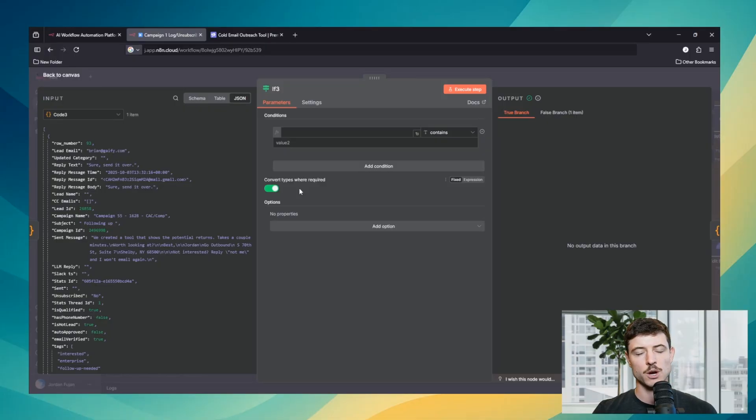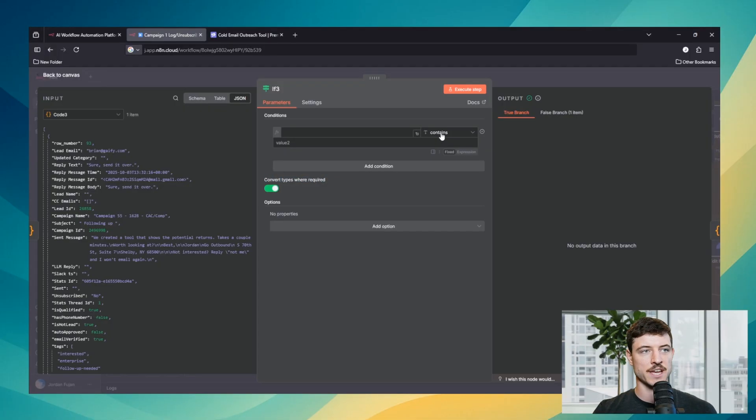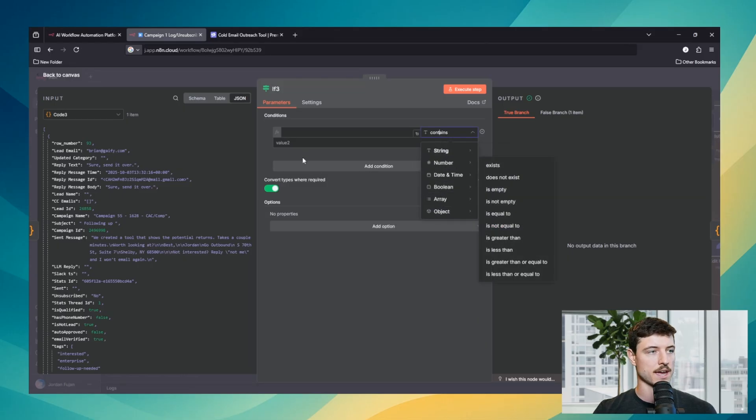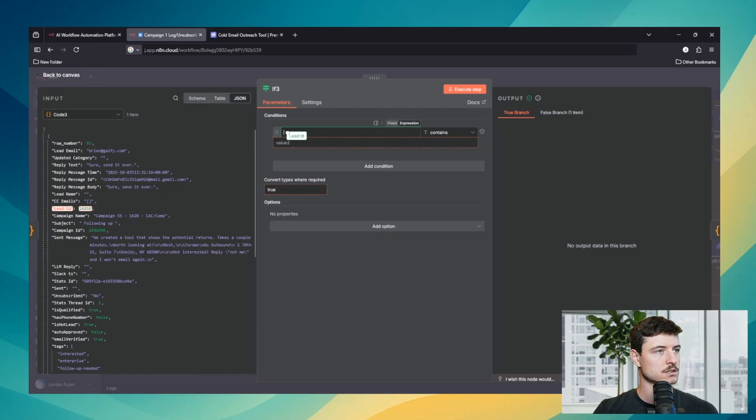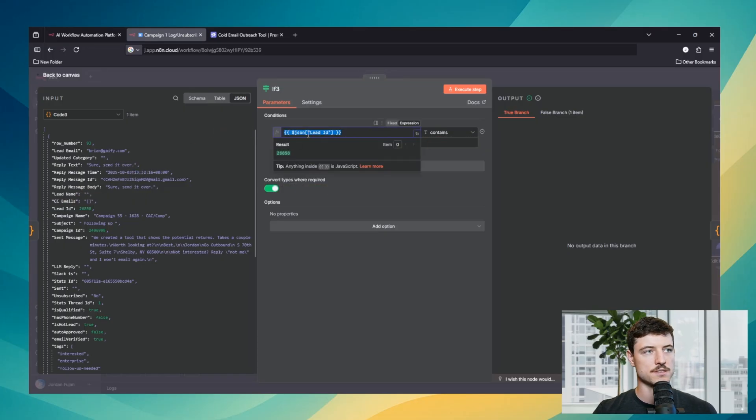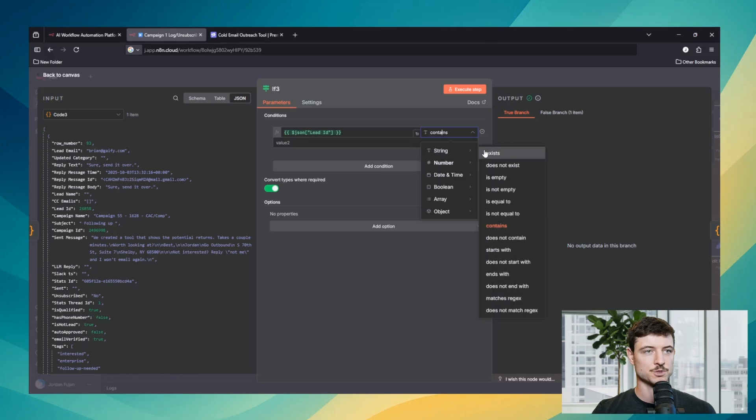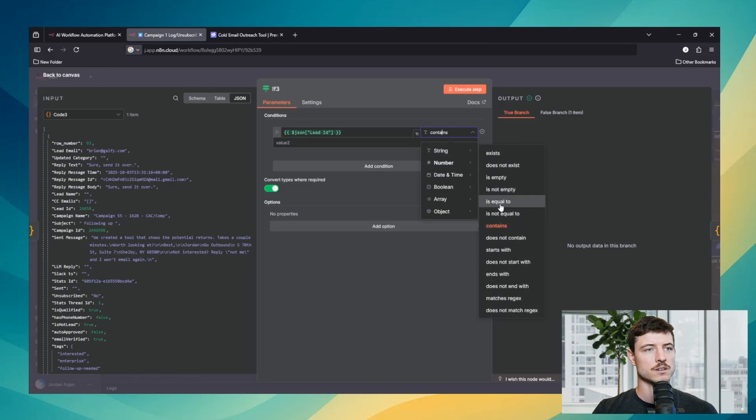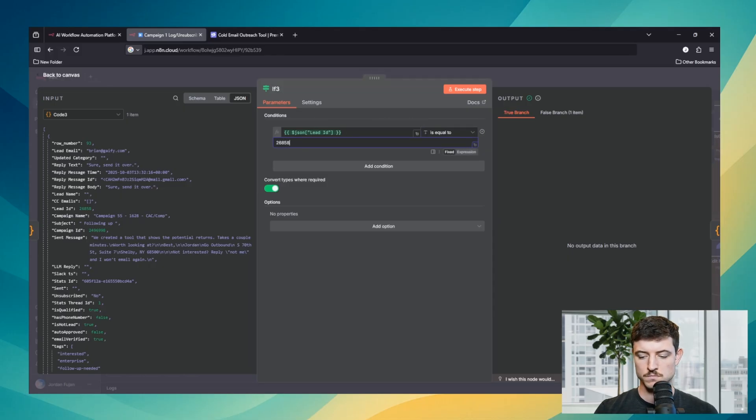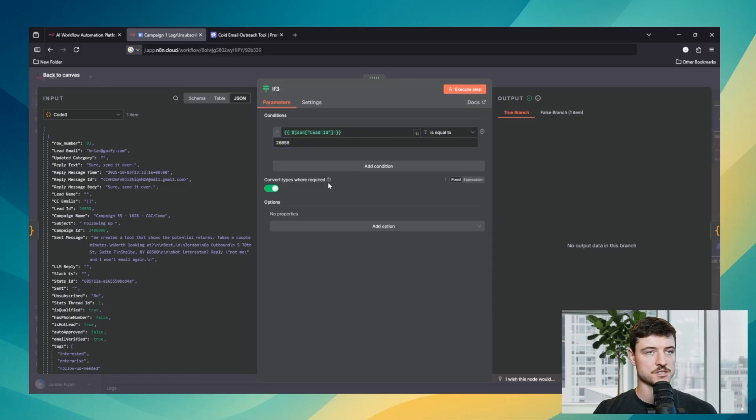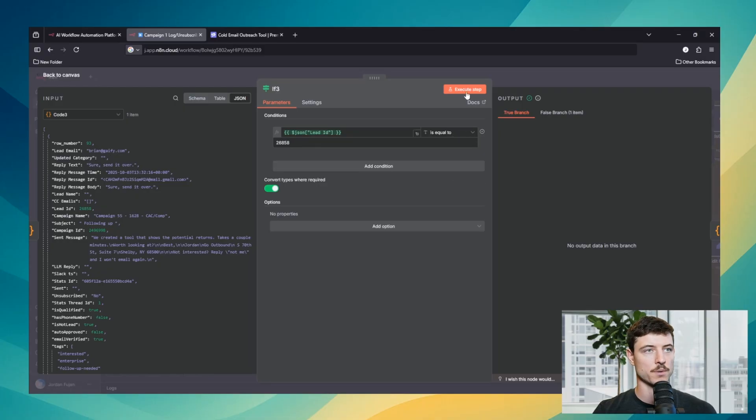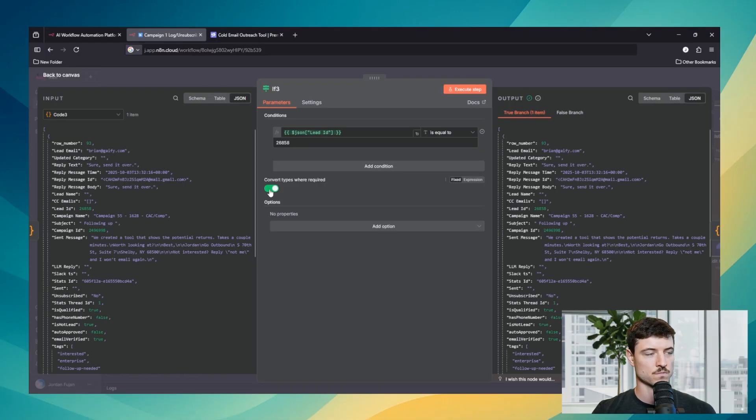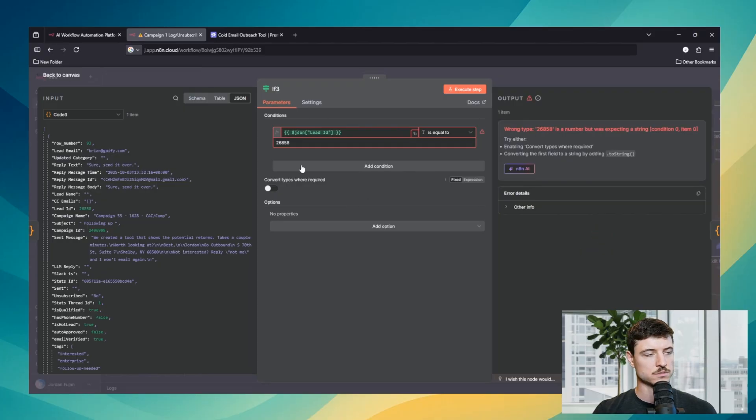The next thing I want to mention is this convert types where required. And this is basically just saying that it will convert between these types where it can. We'll drop one in here. So we'll put in the lead ID, which is a number, and we'll have it set up for string and is equal to. And because this is turned on, it will actually convert it from a string or text to a number. But you see, if I turn this off, it's going to error. To me, in most situations, I would just always turn this on.